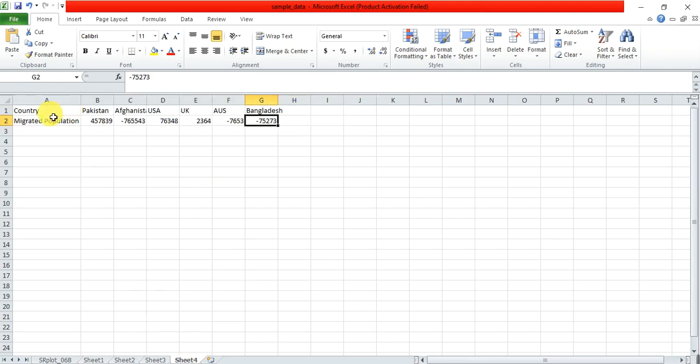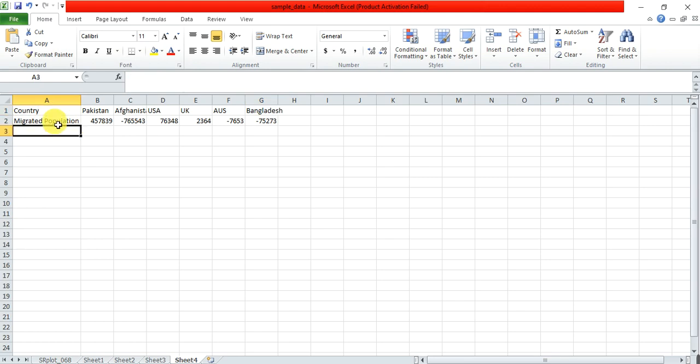And you can also use other data like population data, that how much population is migrated from any country and which one come. Like here I have the country name and the migrated population and then use that in that box and then find your graph.